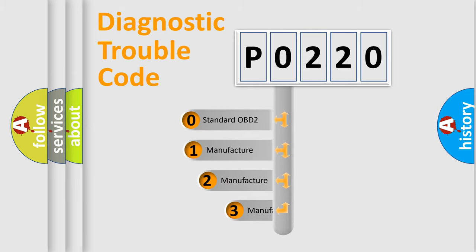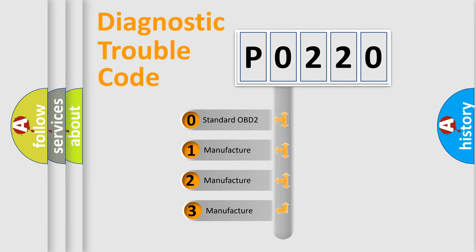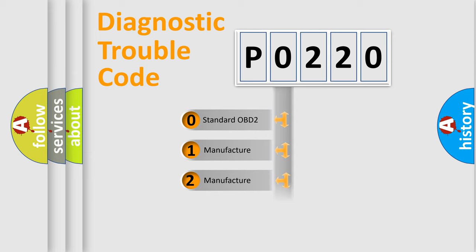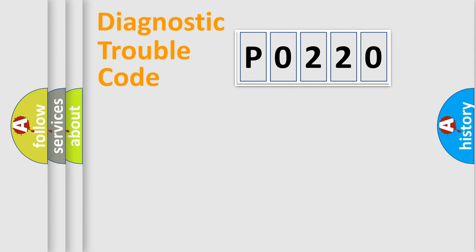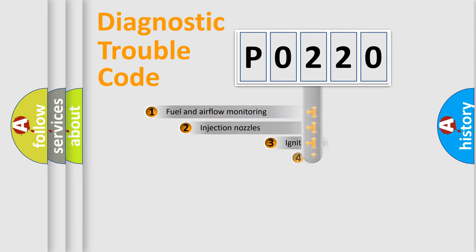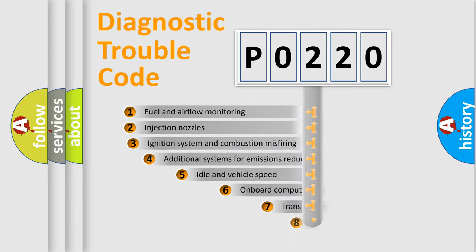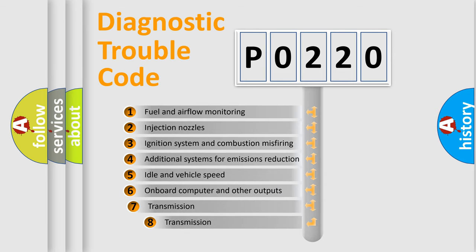If the second character is expressed as zero, it is a standardized error. In the case of numbers 1, 2, or 3, it is a more specific expression of the car-specific error. The third character specifies a subset of errors.